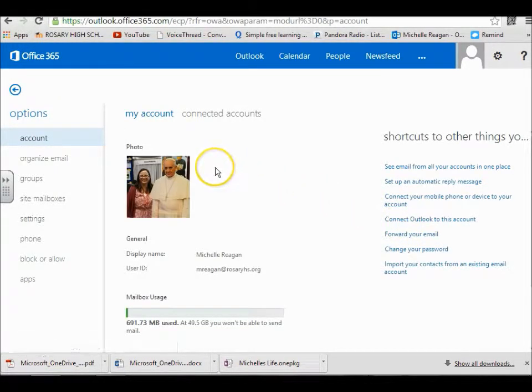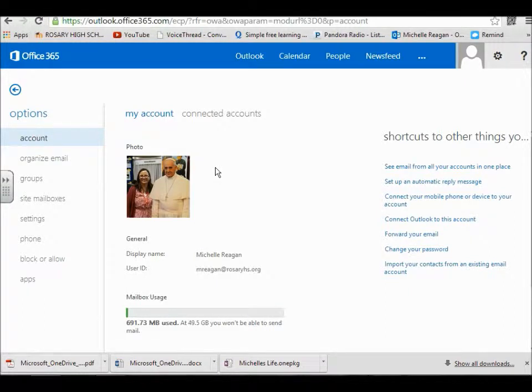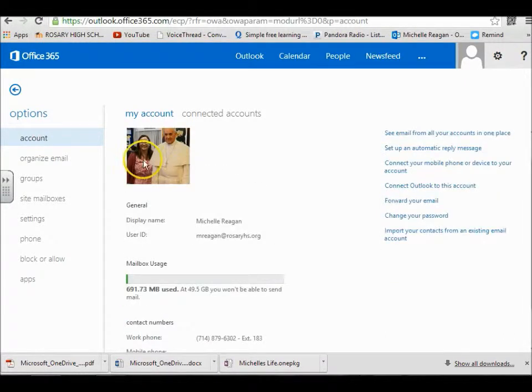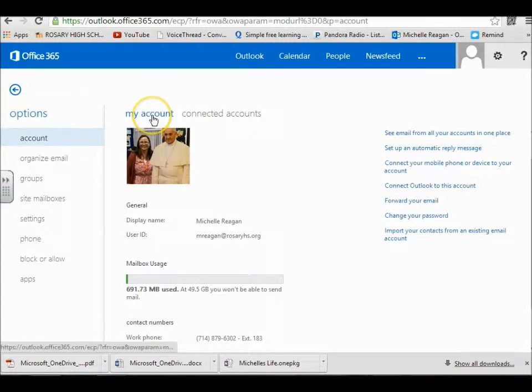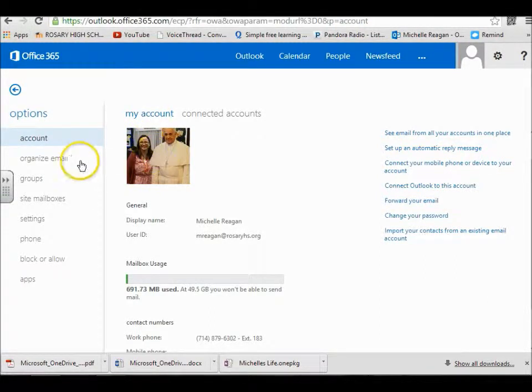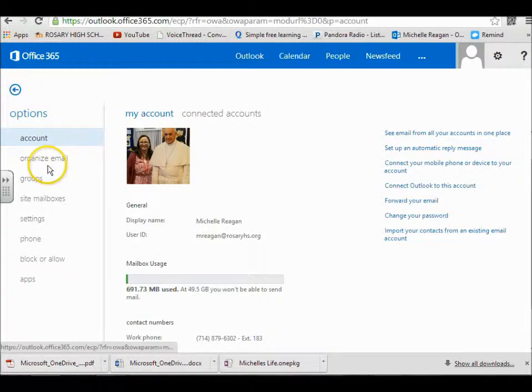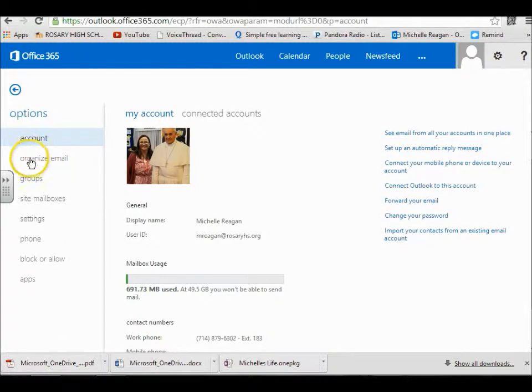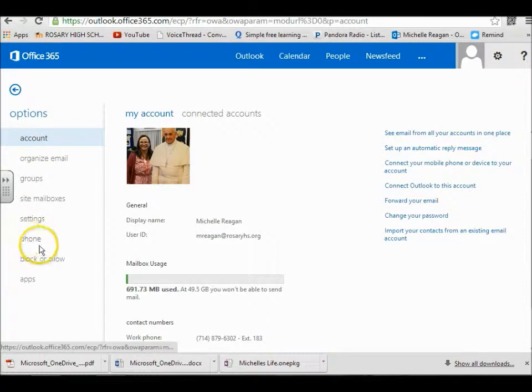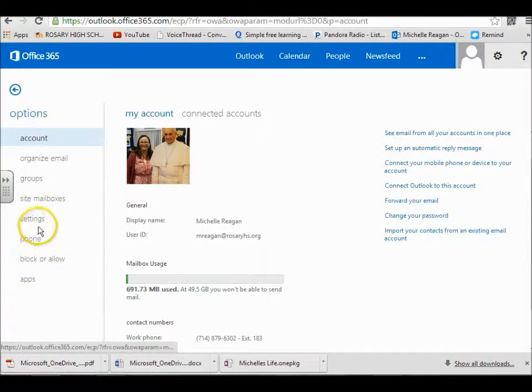Under options you have a lot of different things you can do with your account. Here's where you see you have my account. You can change your picture if you like and you can organize your email, work with your settings and different things here.